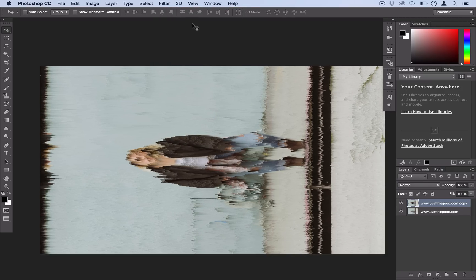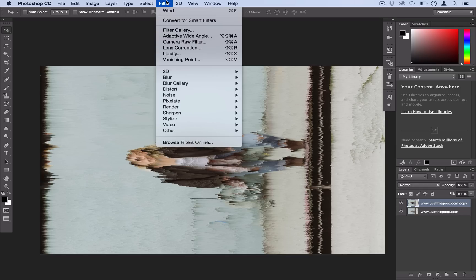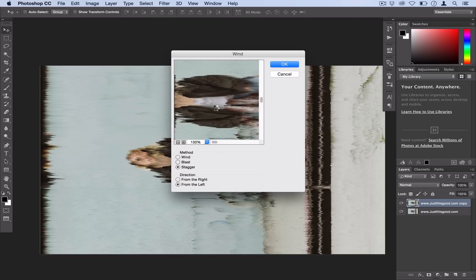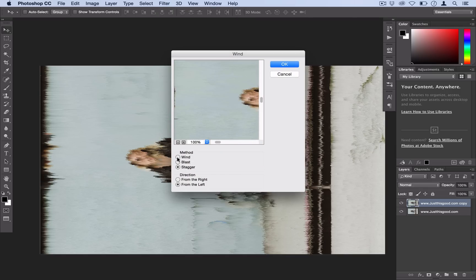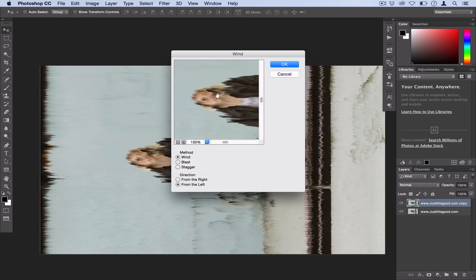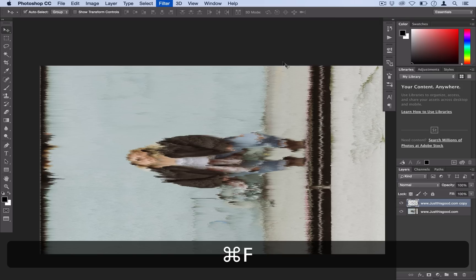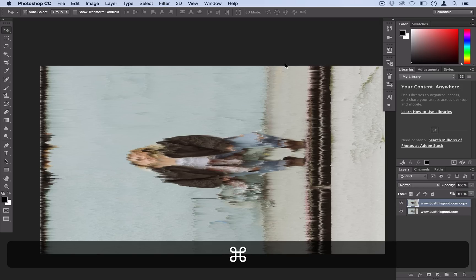And then maybe to finish it off you can go to Filter, Stylize, Wind one more time. But this time instead of using Stagger you can use Wind or Blast. Either one you want. So I'll use Wind to give it a little bit of extra detail. And maybe repeat that a couple times.